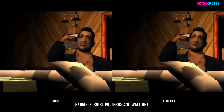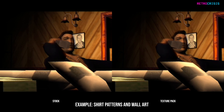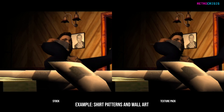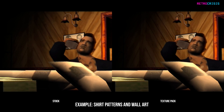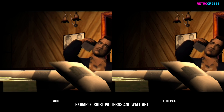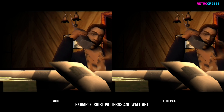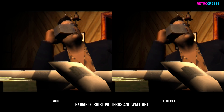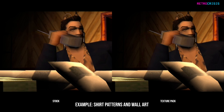On the left we have the game with the stock textures and on the right we have the game with the upgraded textures. I hope you found this video useful — this has been Retro Crisis, thank you for watching.